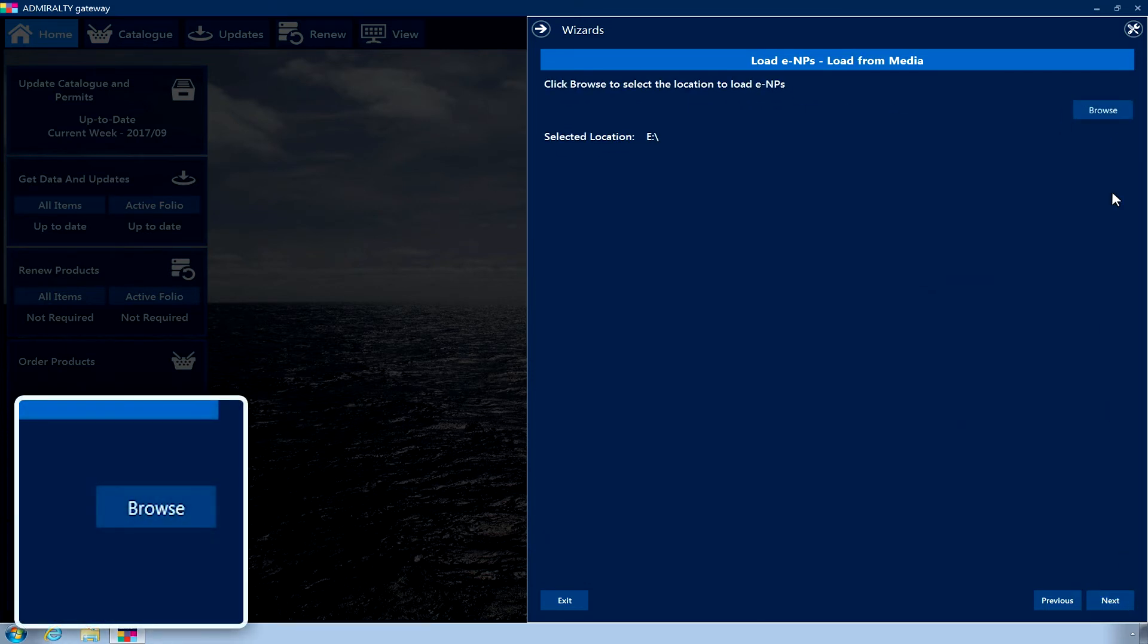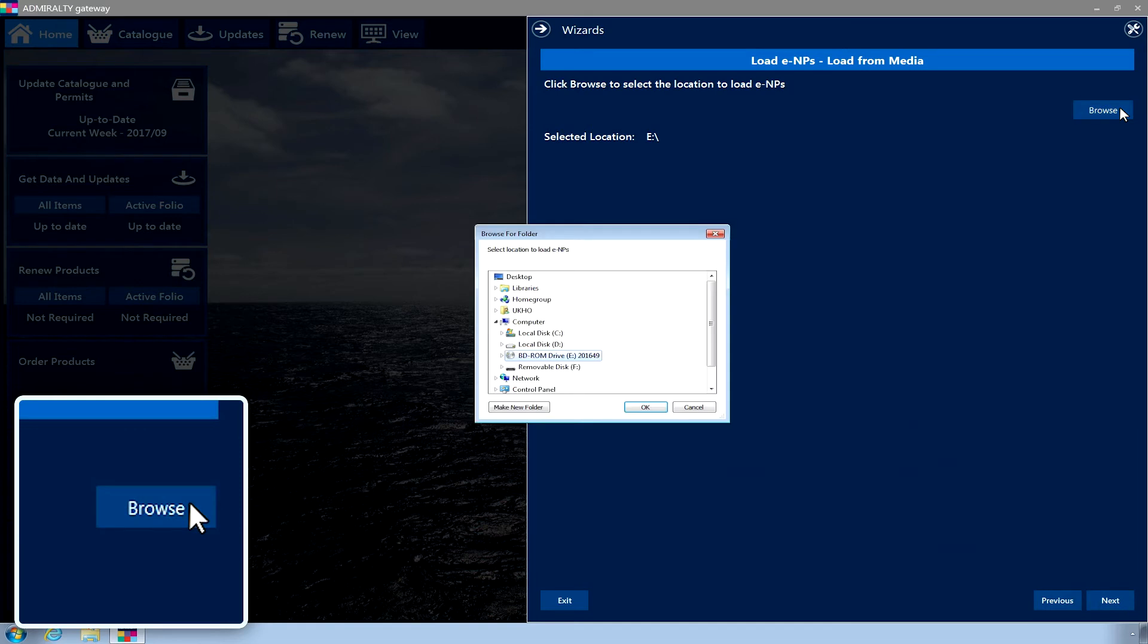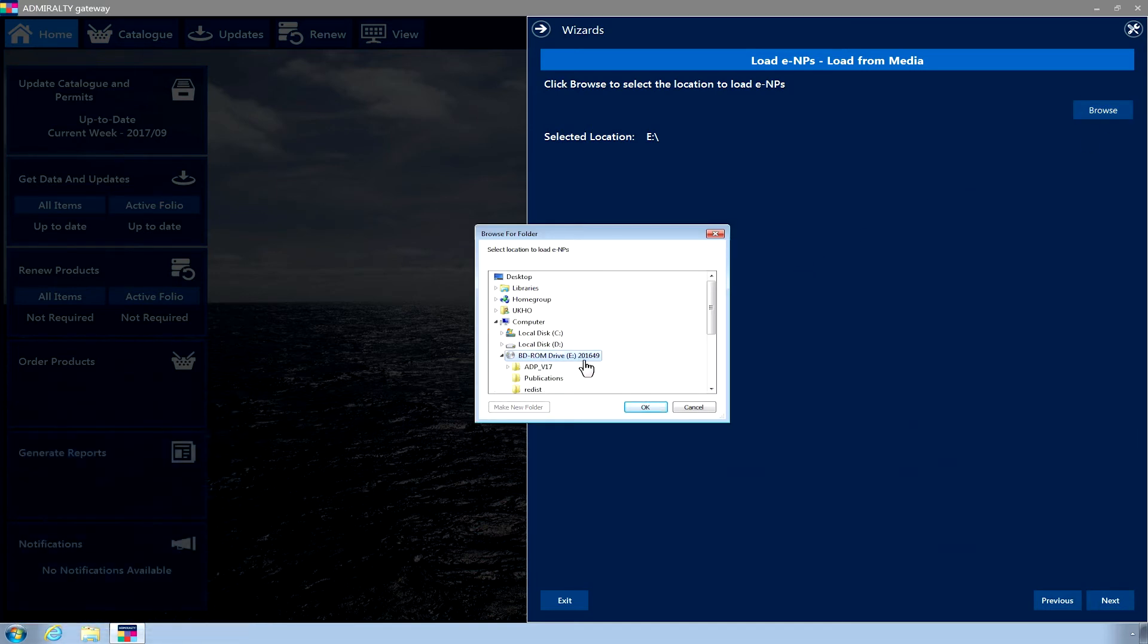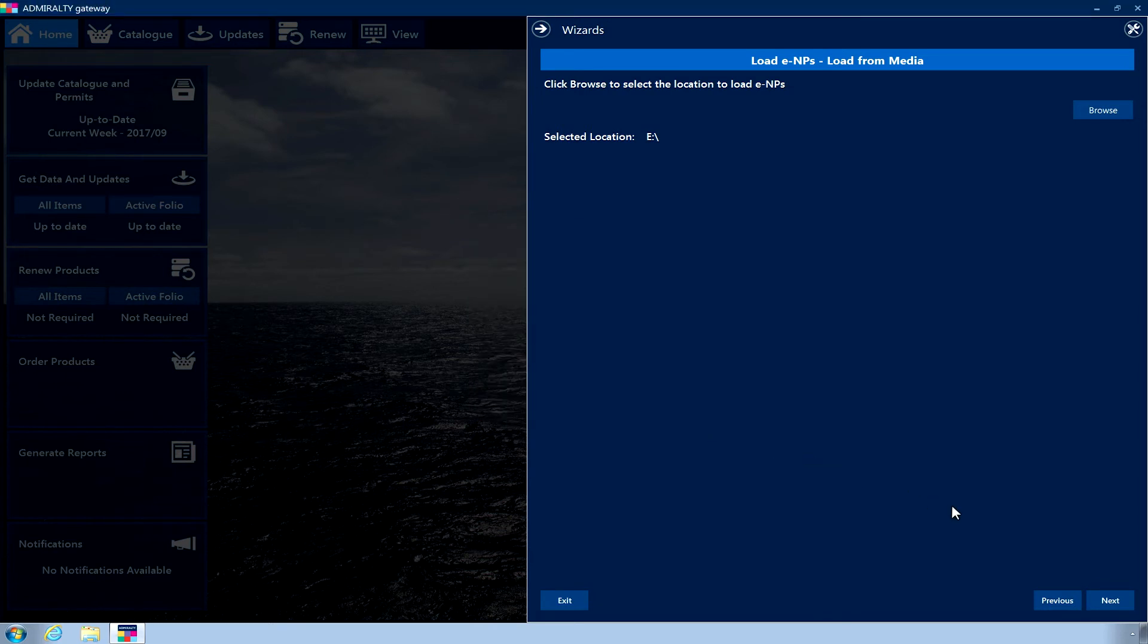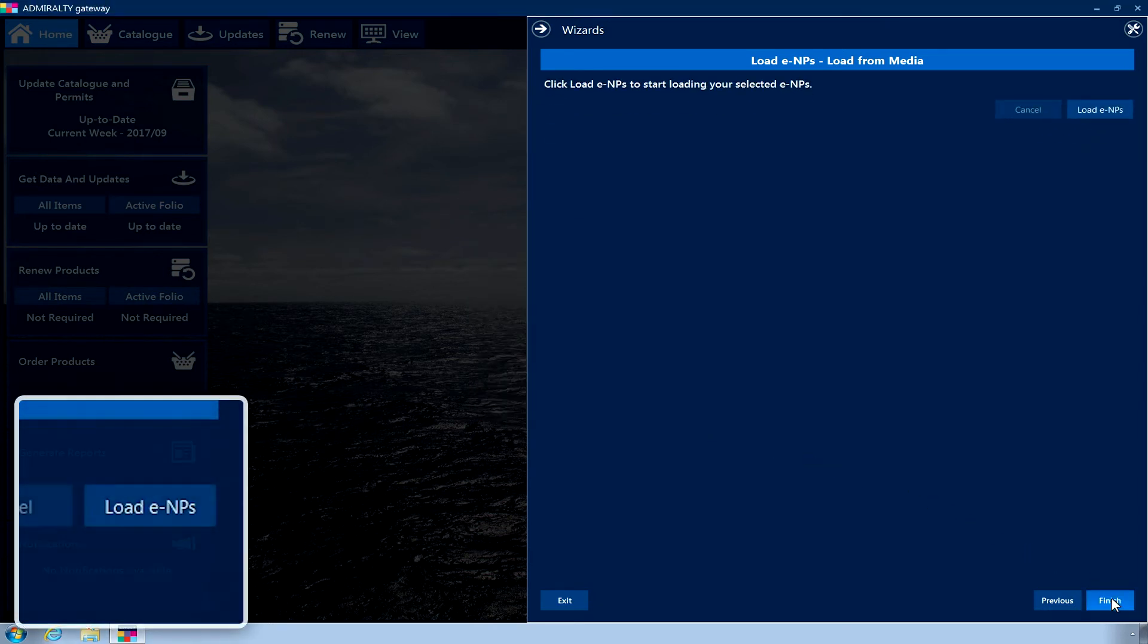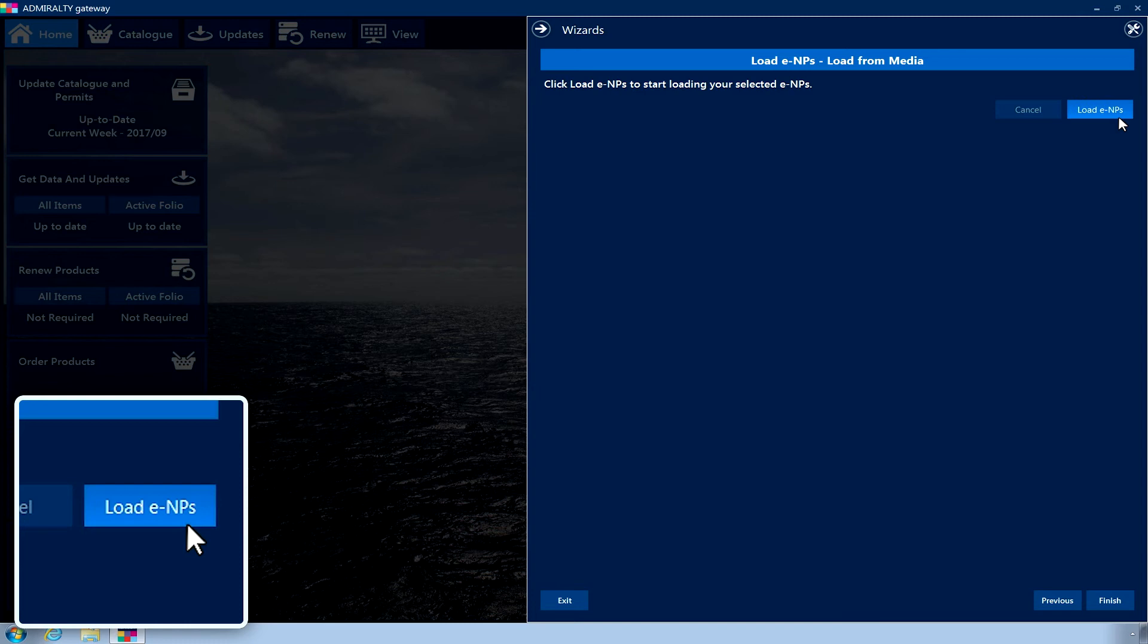Click Browse and navigate to the DVD drive on the PC. Once selected, click OK. Click Next. Now click Load ENPs.